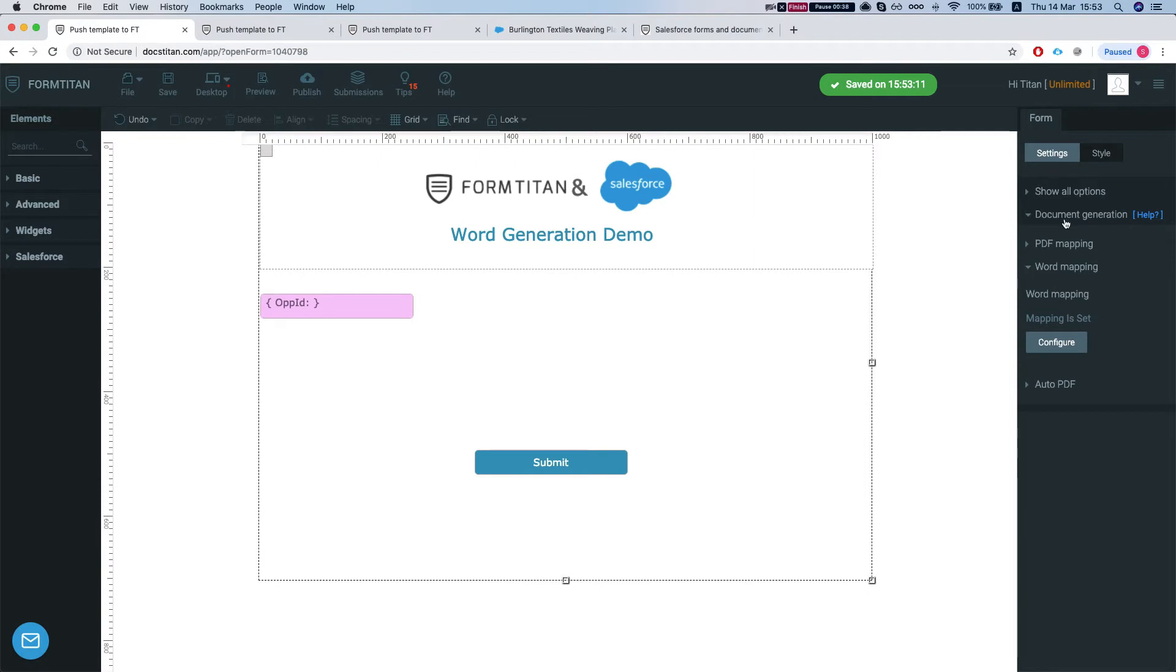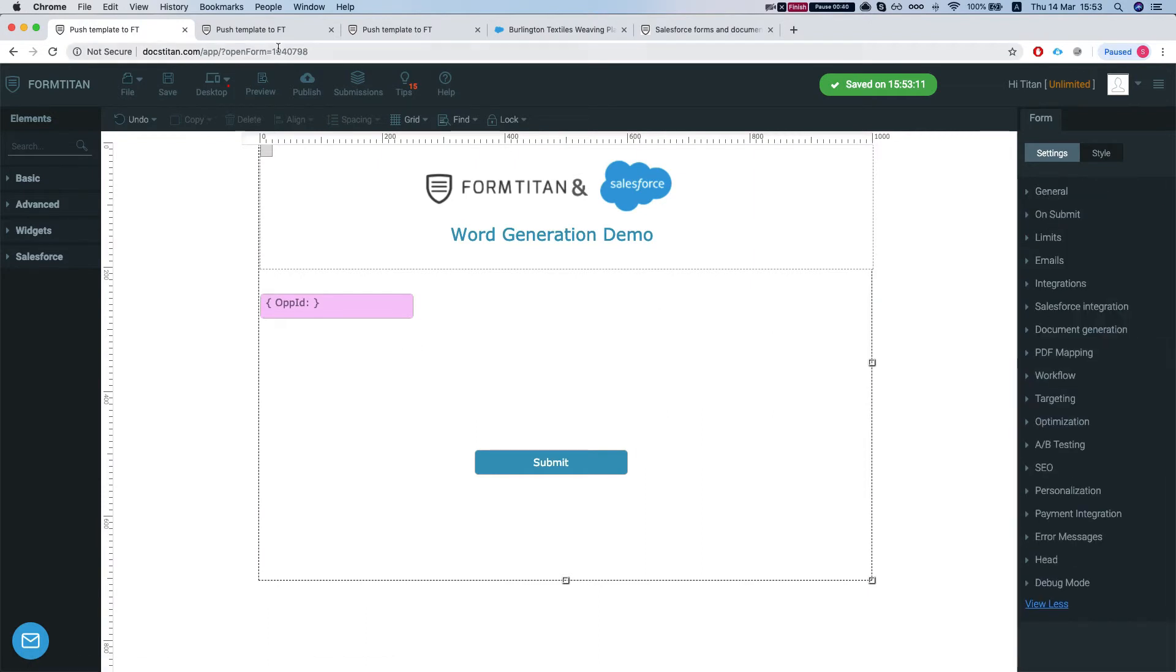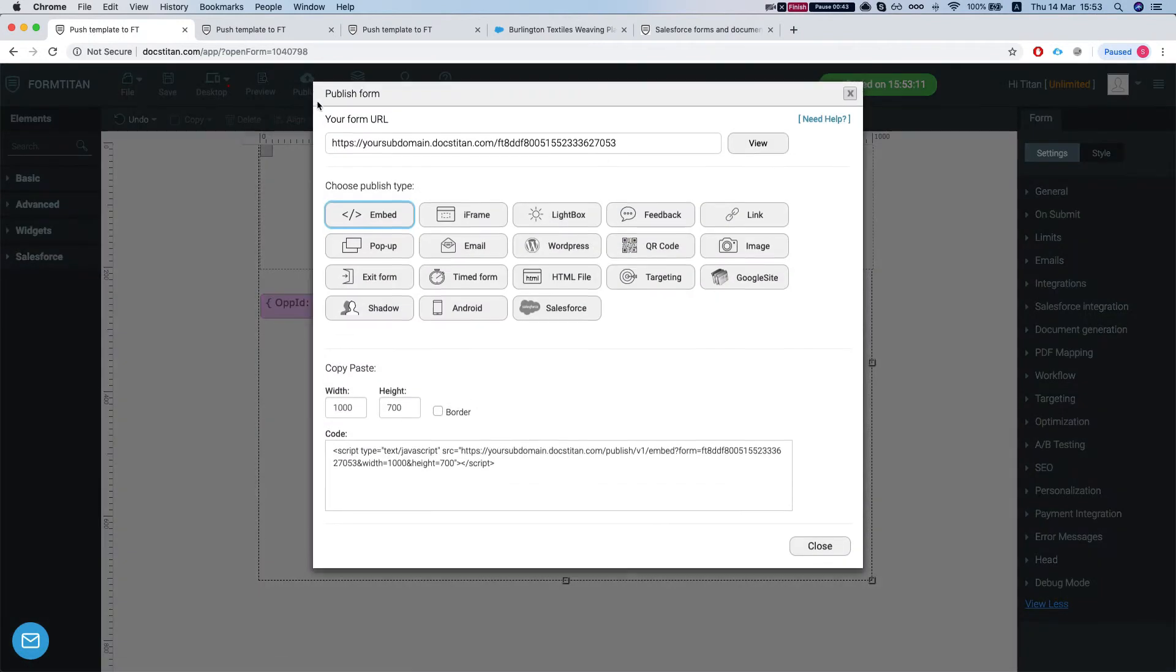Now let's see how we can trigger it by submitting the form. We'll publish the form.